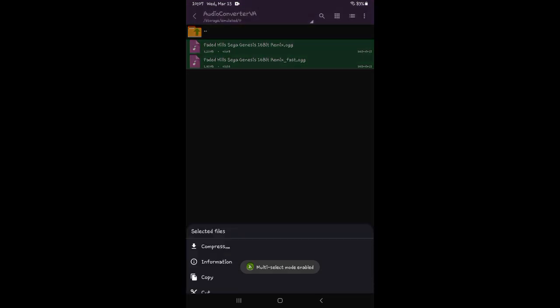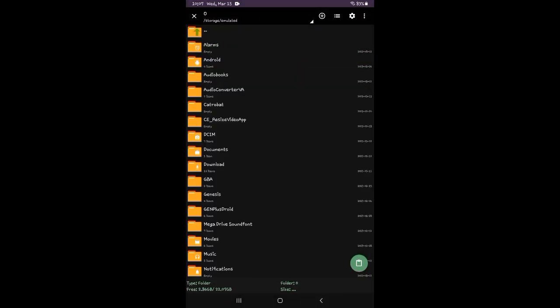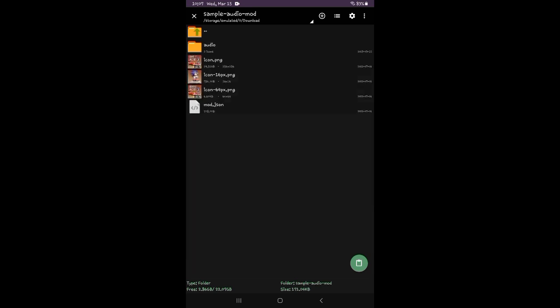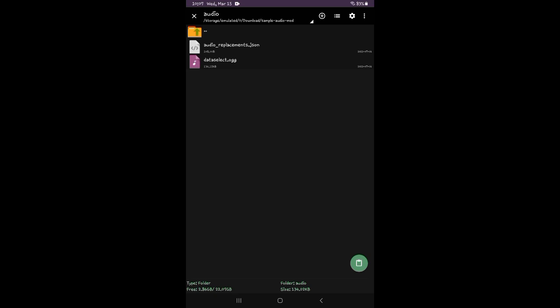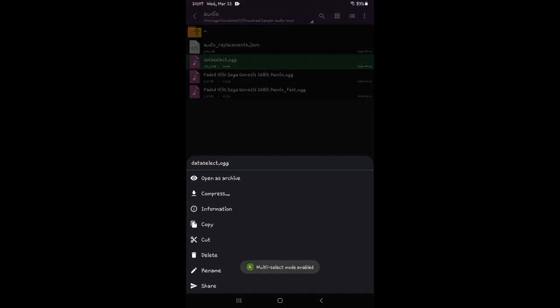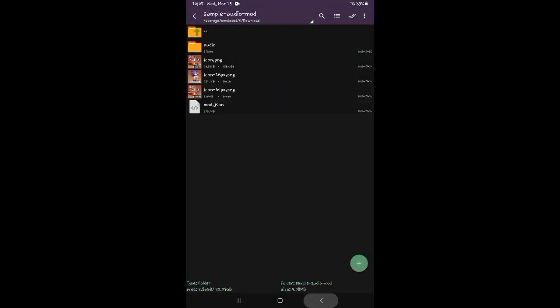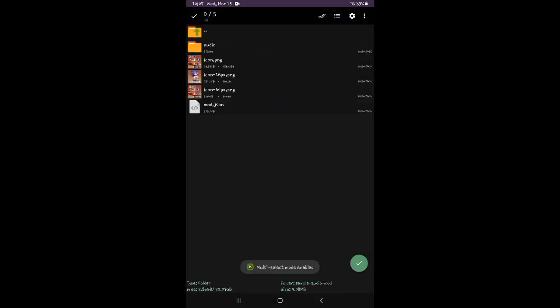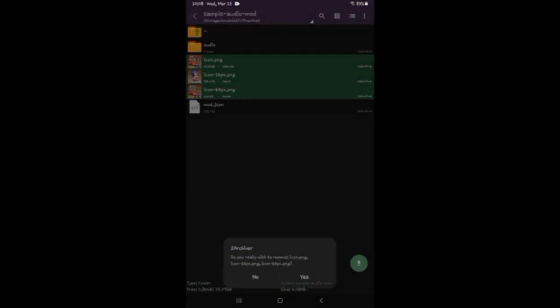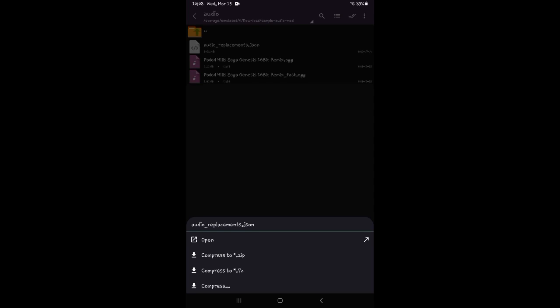Now cut these from downloads, then go to sample audio mod audio. Now go to audio replacements dot JSON.